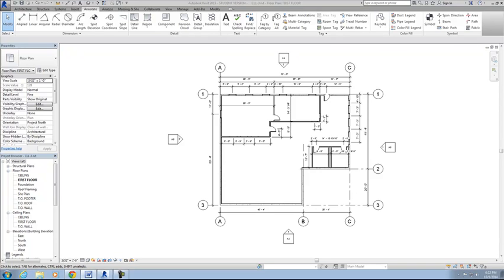The Revit program does the same thing, with linking the information from the floor plan or the drawings to the schedule. So as we modify the doors and windows, the schedule will modify also at the same time.